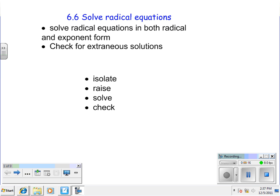Here are the four main steps for all these problems: always isolate the radical and/or exponent, take care of the exponent or radical by raising to the needed power, solve using linear algebra, and then check your answer. That last step is the big key because we are going to have some piggyback answers called extraneous solutions.